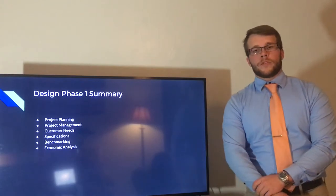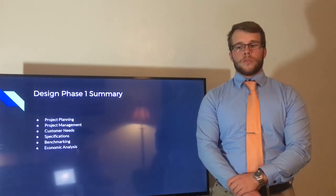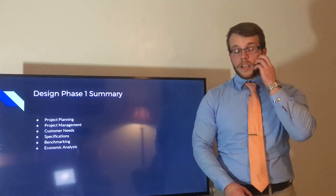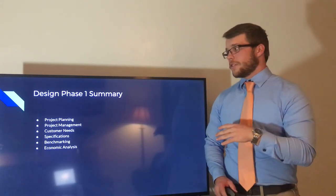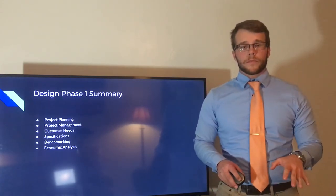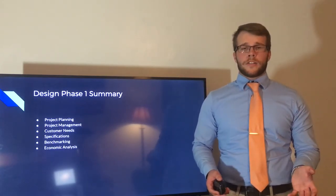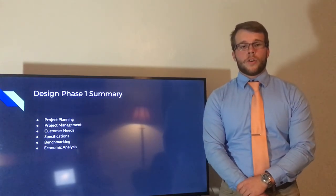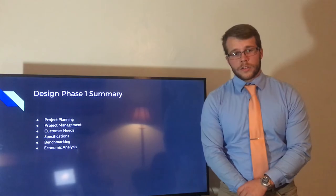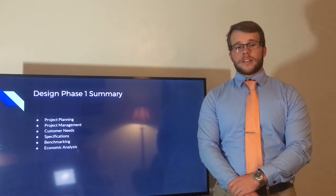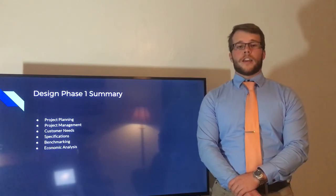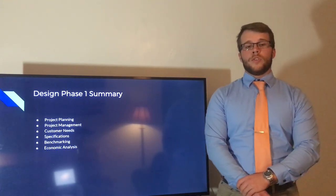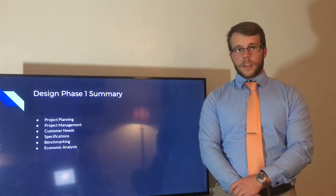Our customer interviews that we conducted were used to develop specifications for our product, and those specifications were used to drive metrics for the benchmarking to compare similar products that are on the market currently. We also did an economic analysis and chose to use a Scenario 1 method with a fixed price of $100. We found that the break even point was at 160 units. Delta Interactive Education hopes to develop a new product for interactive STEM education. Thank you.